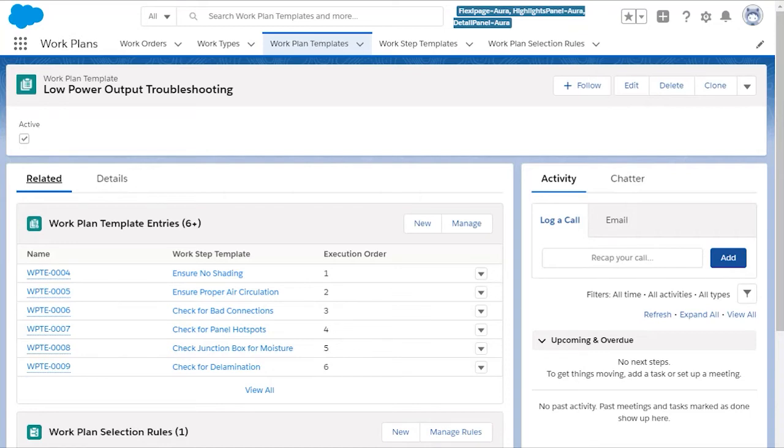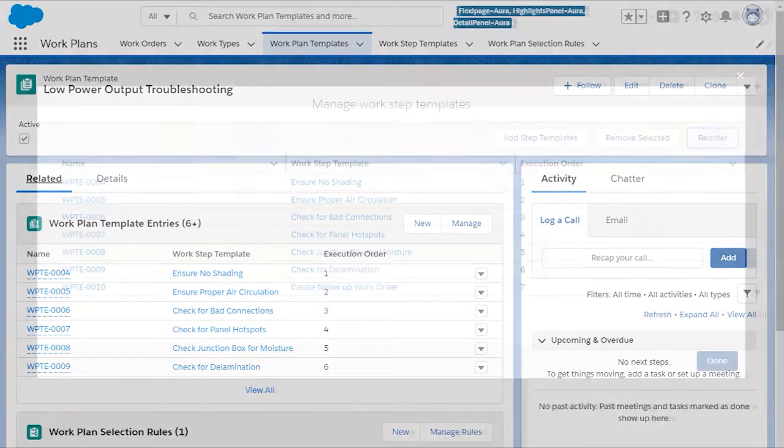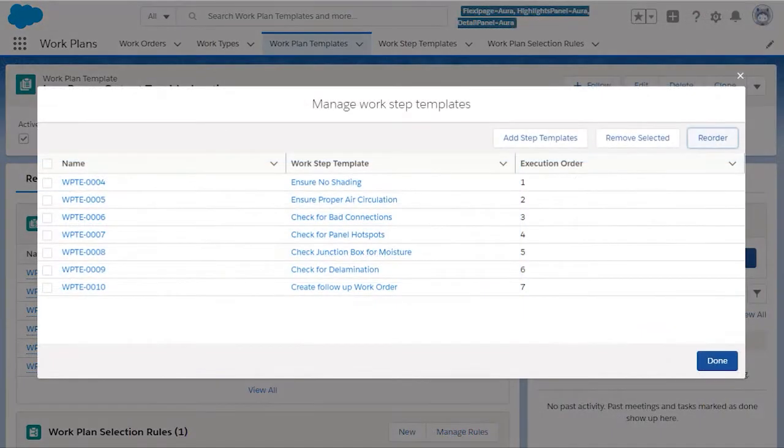By clicking on Manage, you can easily add, remove, or reorder the steps.